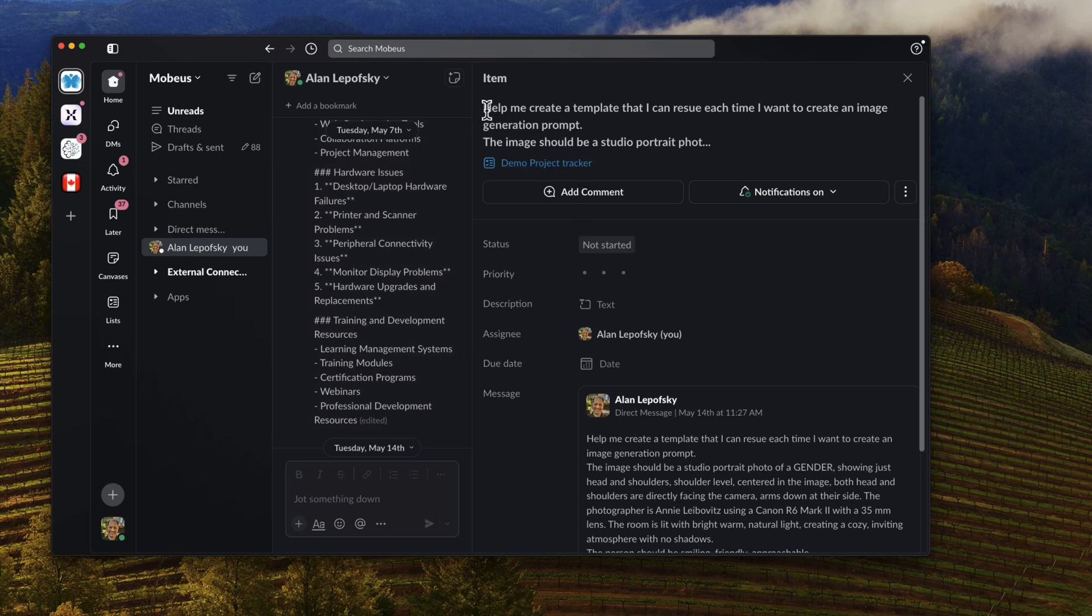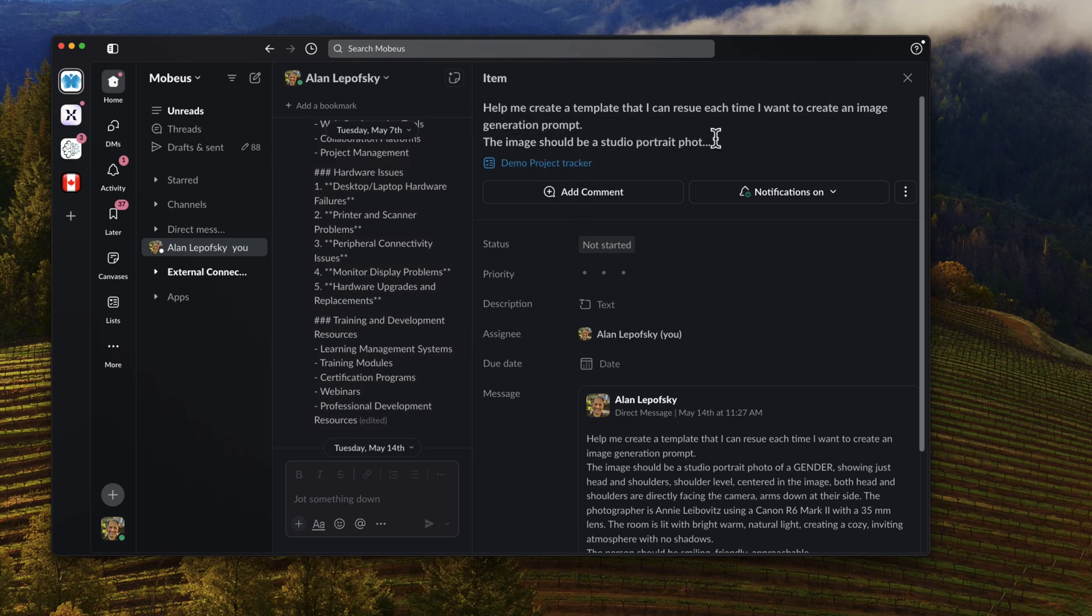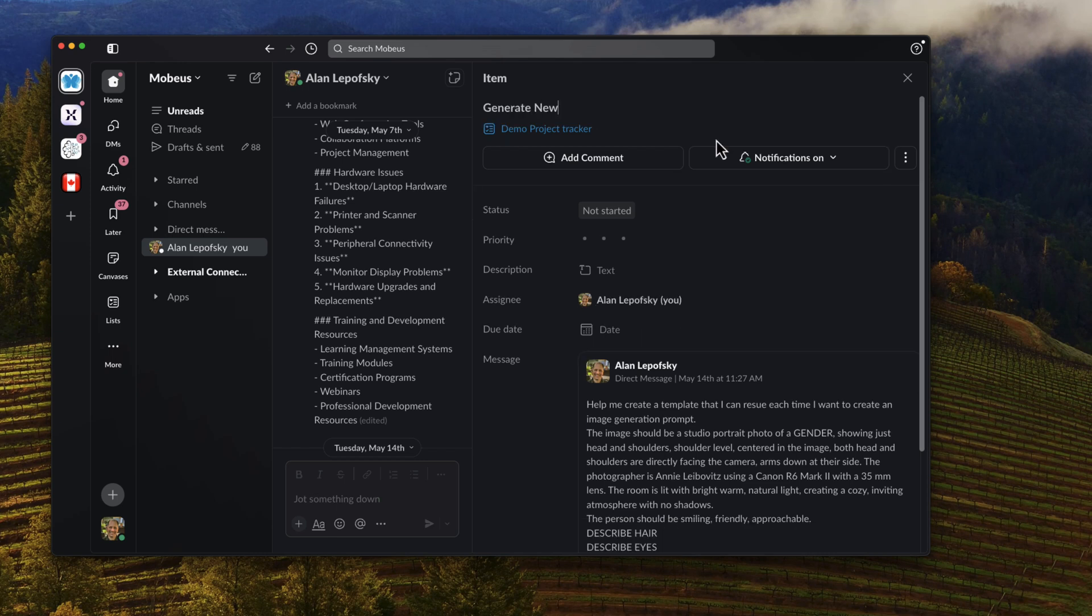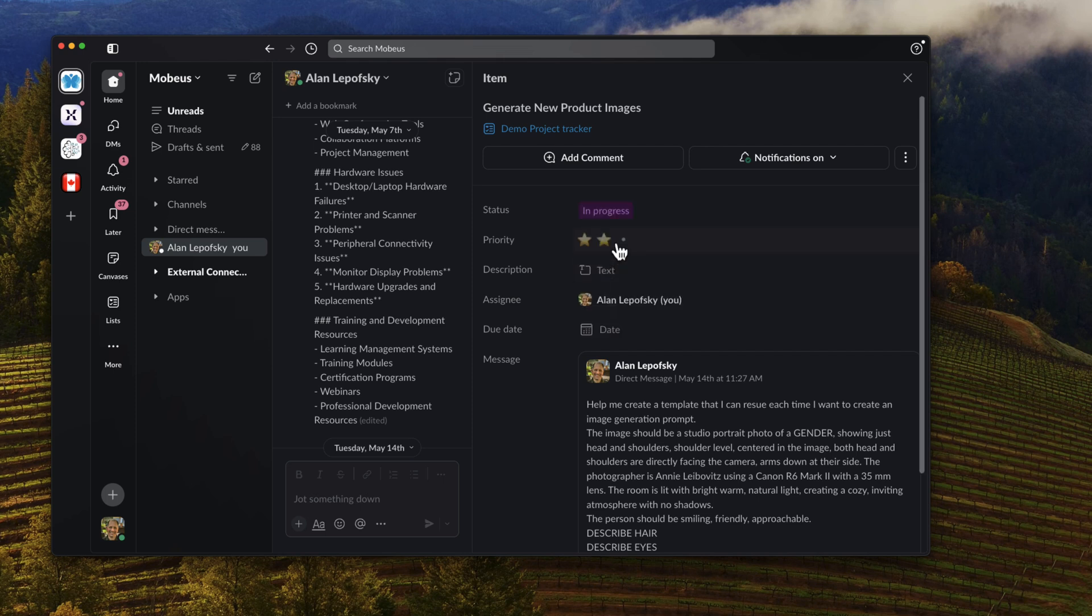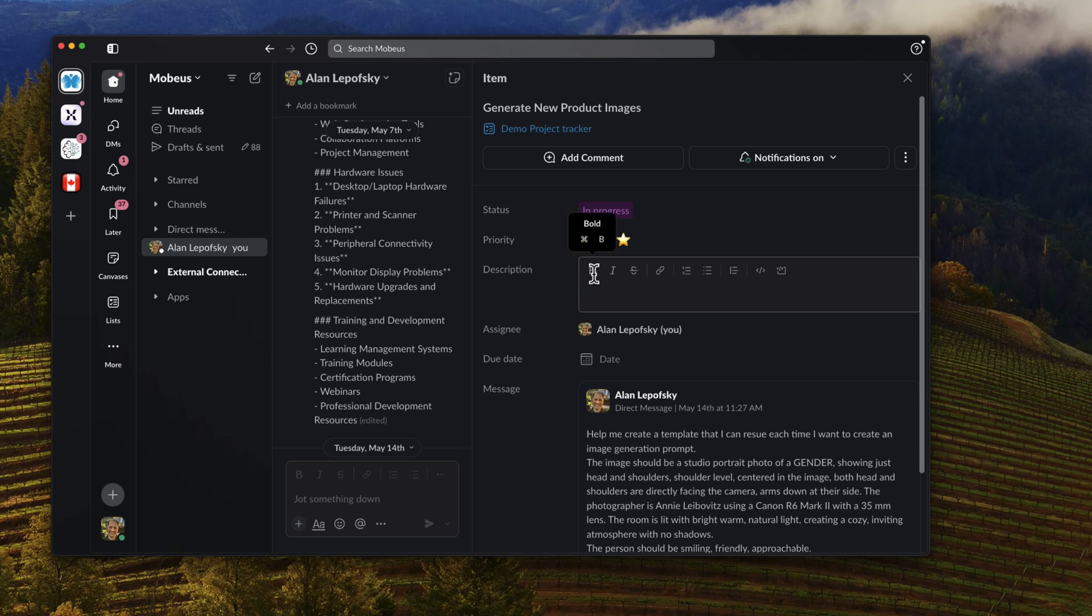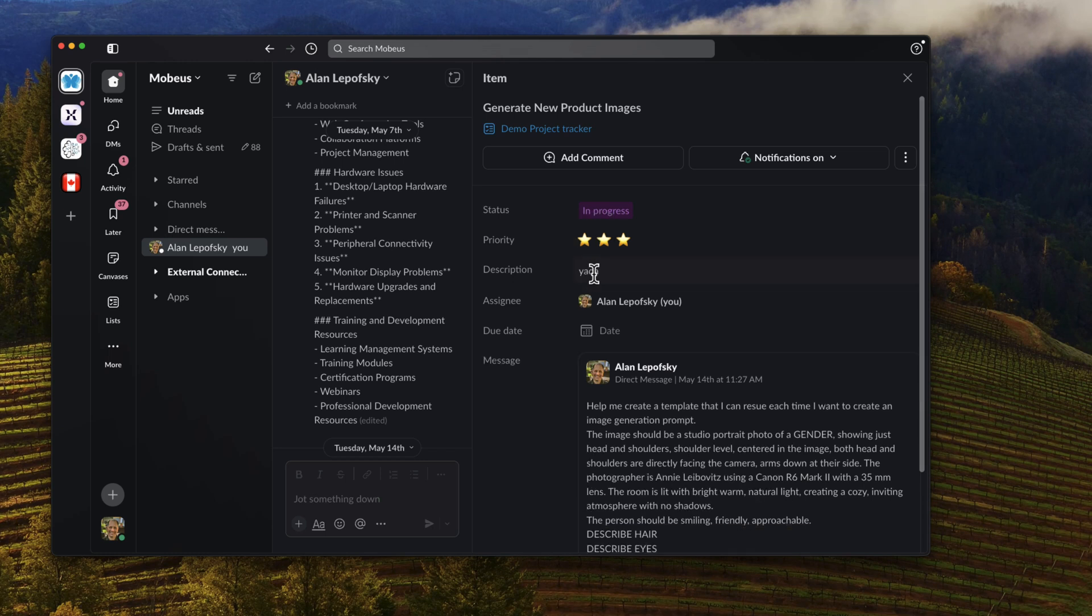I can change the title and say generate new project images. I can give it a status—let's say it's in progress. It's super important. Add some text. It's going to be assigned to me.